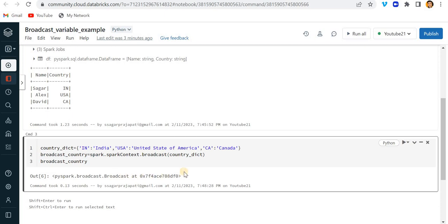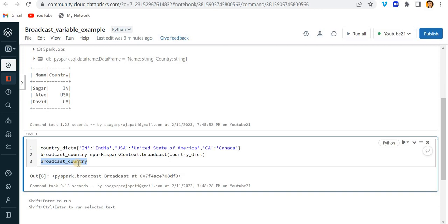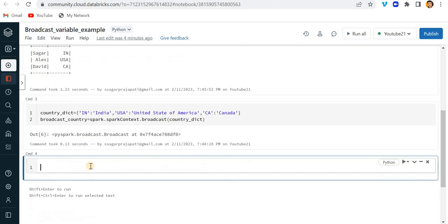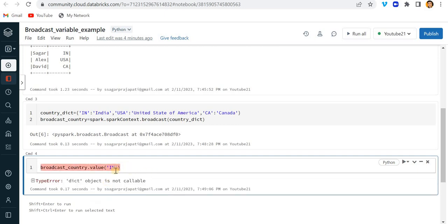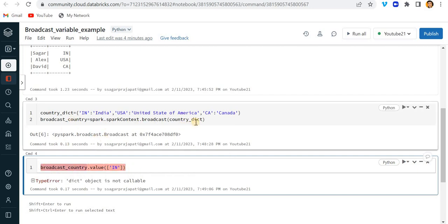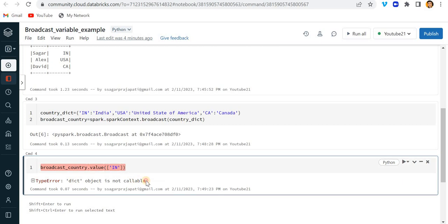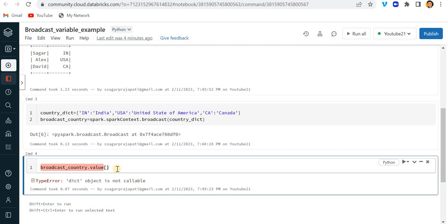If I want to extract any information from this broadcast variable, I can easily do it with the help of the value function. So I call the value function and here I'll pass the key. See, I have to write it like this. Now you can see it returns India.